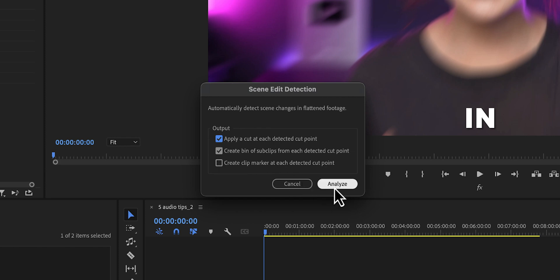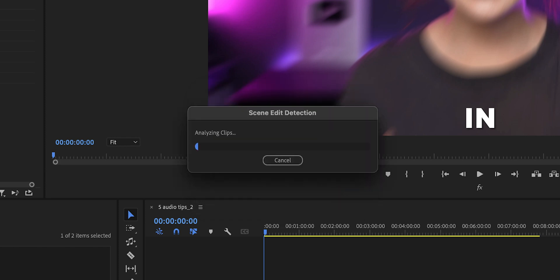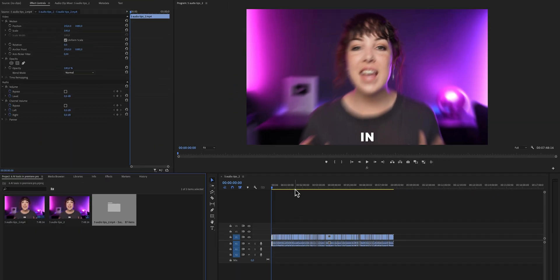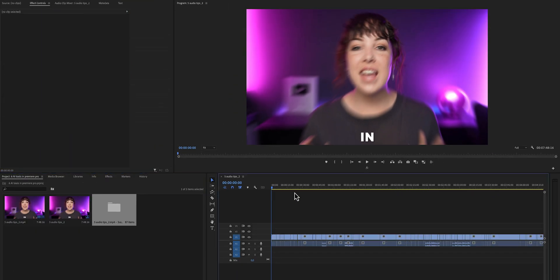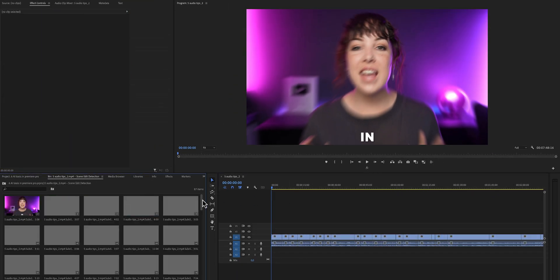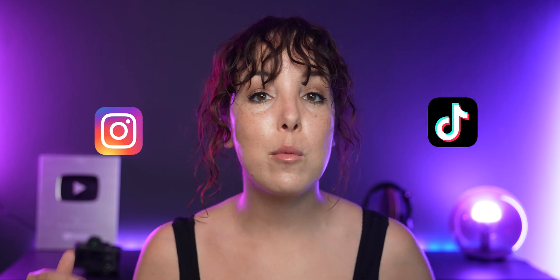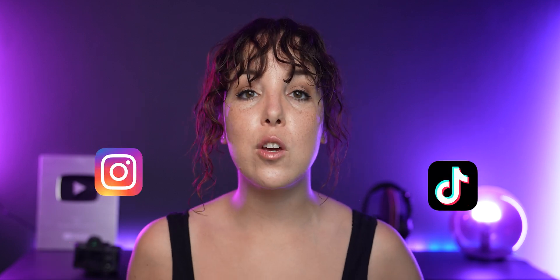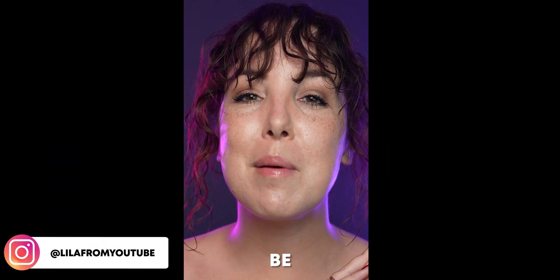Then click on analyze and when Premiere Pro is done, you can now start re-editing your video. And let's say that you actually want to repurpose this video for Instagram or TikTok and you want it to be vertical. That's going to be my next tip.